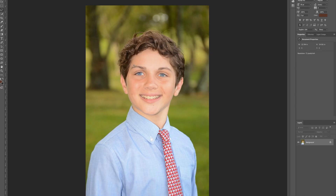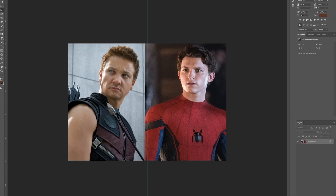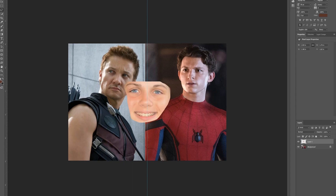Like so. After you've done that, you're gonna want to click Ctrl+C which copies it. Then go to the tab with the Avengers and click Ctrl+V to paste the face into the Avengers picture. After you've pasted the face selection into the Avengers picture, you'll see that the face will appear as a new layer above your original layer, which is the Avengers picture.